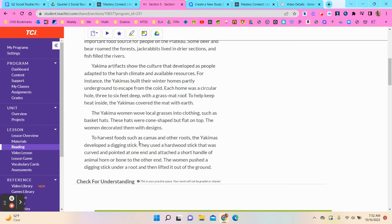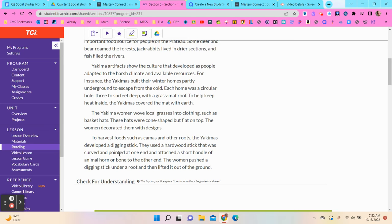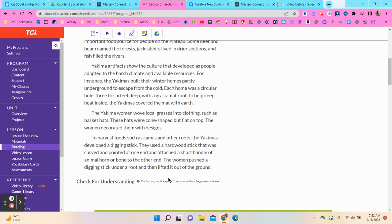To harvest foods such as kamas and other roots, the Yakimas developed a digging stick. They used a hardwood stick that was curved and pointed at one end and attached a short handle of animal horn or bone to the other end. The women pushed a digging stick under a root and then lifted it out of the ground.